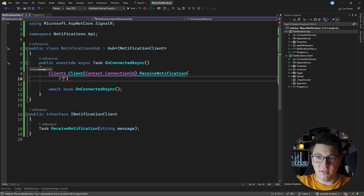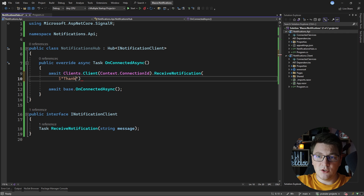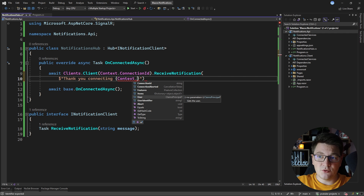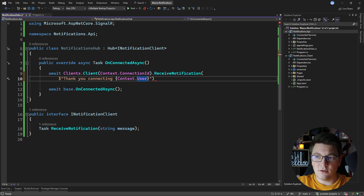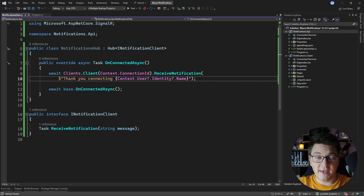So let's call the receiveNotification method and send a welcome message to the client. I'm going to say 'thank you for connecting' and include an identifier pulled from the hub caller context. Notice we have access to the claims principal in the user property, which will contain information about the authenticated client. I can use this to access the identity and get the name, which will match the user identifier. So when a new client connects to the NotificationsHub I just send them a welcome message.